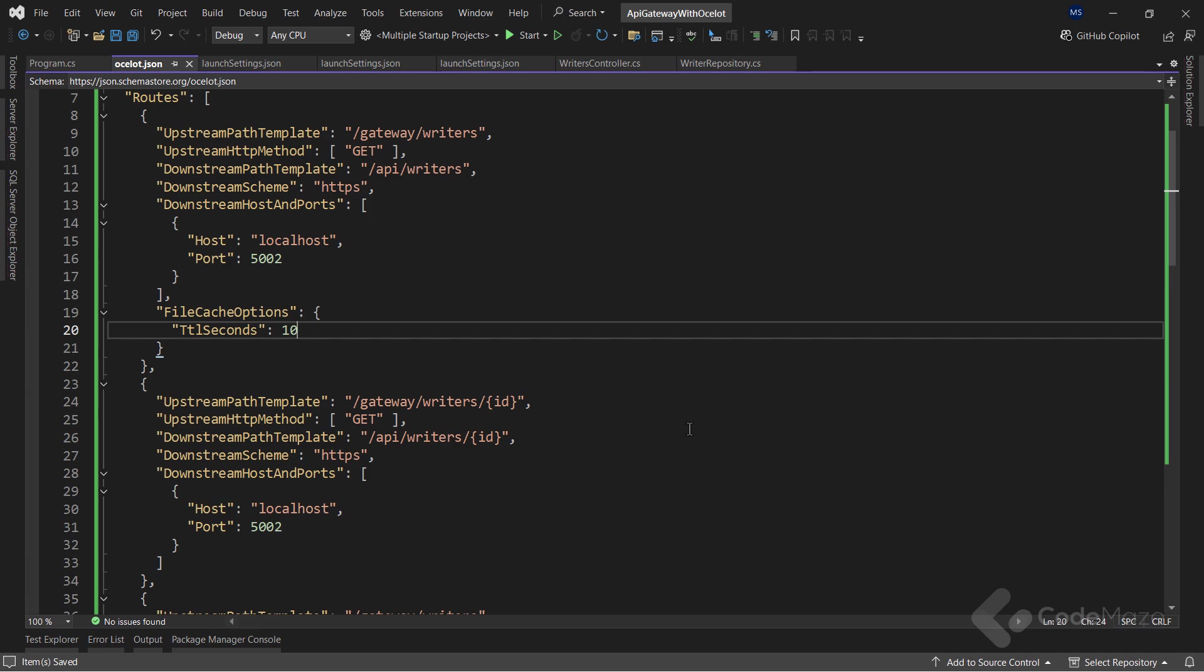While the data is in the cache, the API gateway doesn't make an HTTP request to our microservice. That means we are saving resources from our microservice. Once the cache expires, the API gateway requests the microservice one more time and saves the data in the cache again.